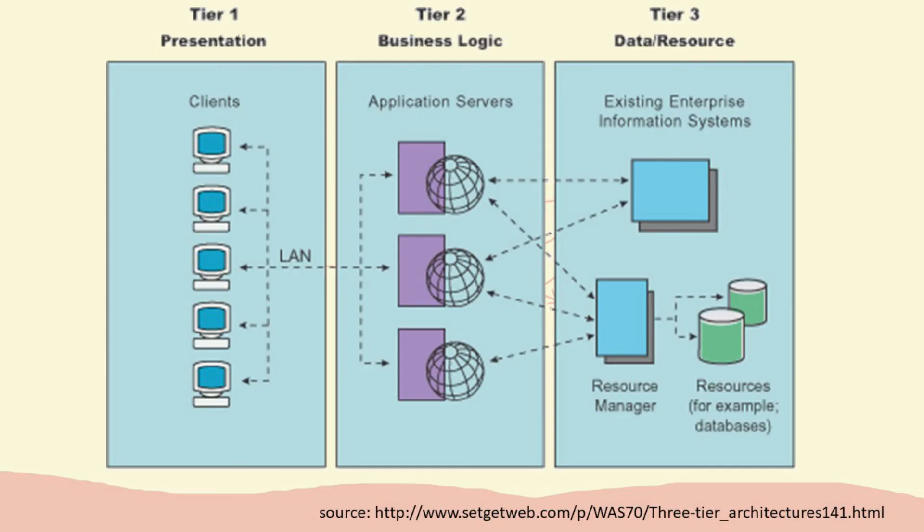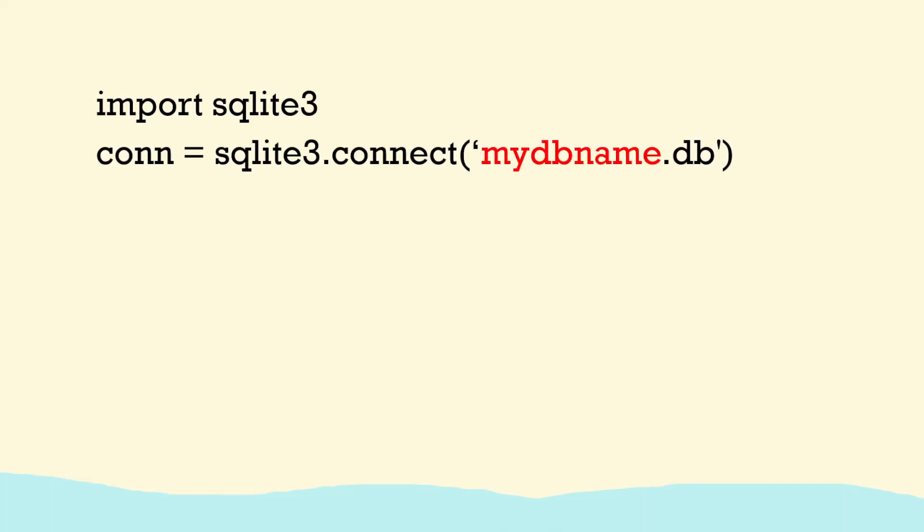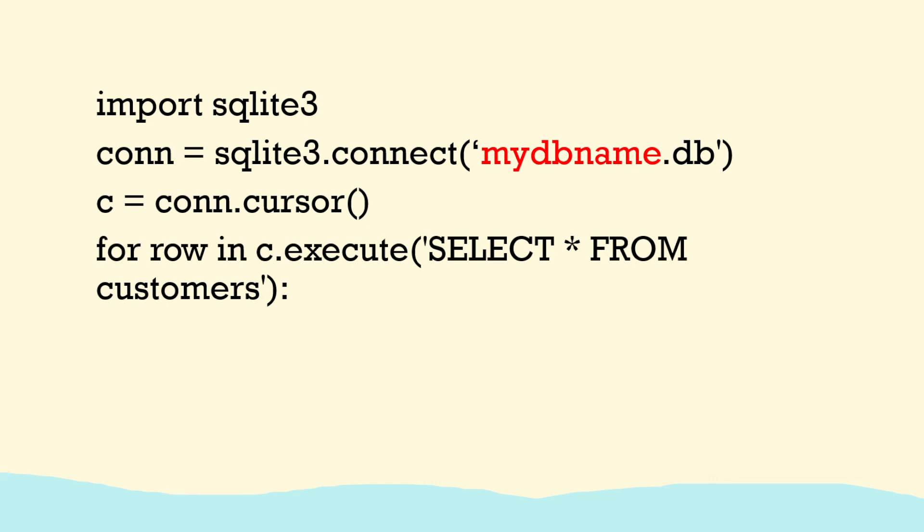So we can see here that this middle tier, this Python program that can act also as the interface in this case but can interact, can connect to the database and we can embed the SQL statements inside the Python.